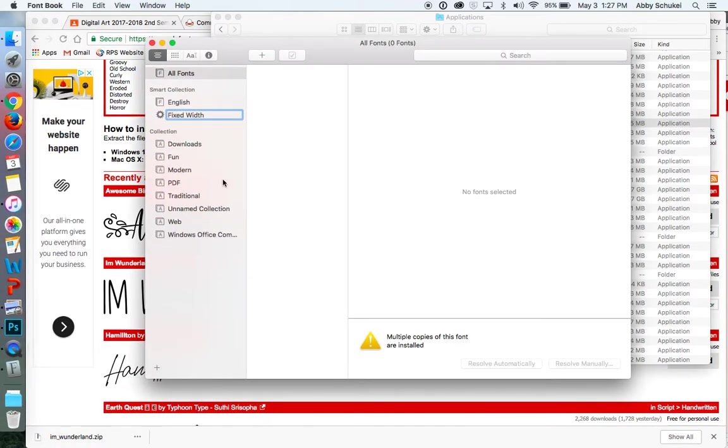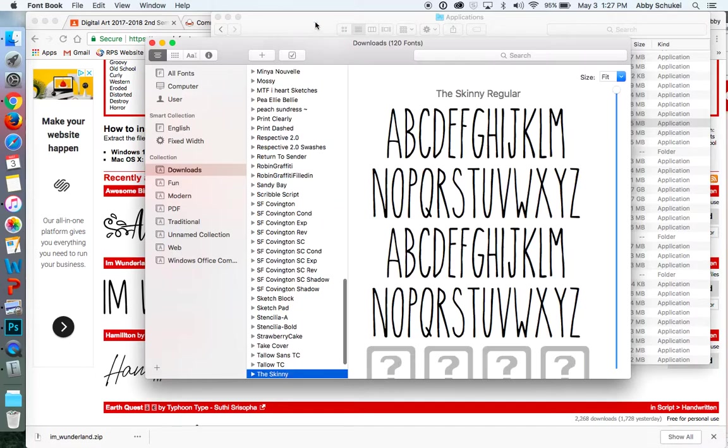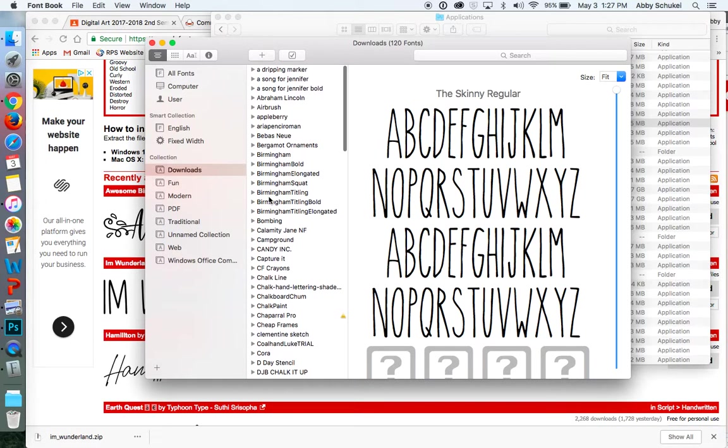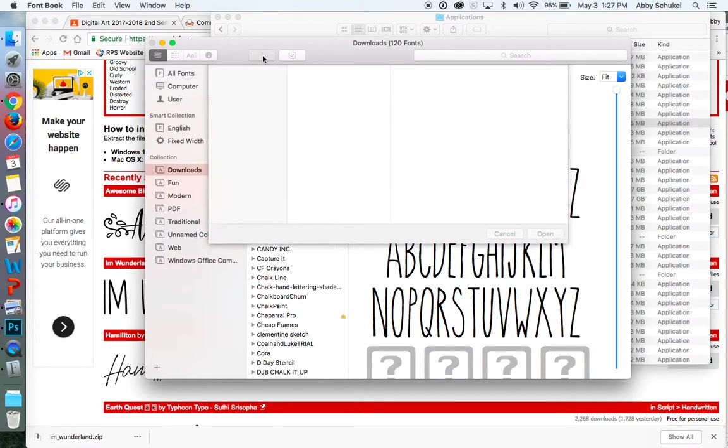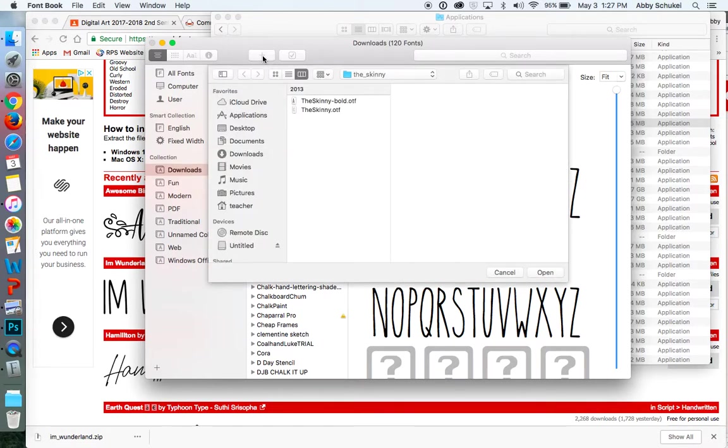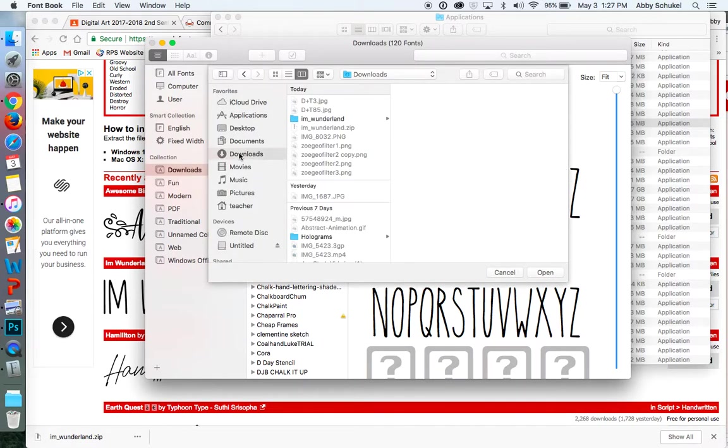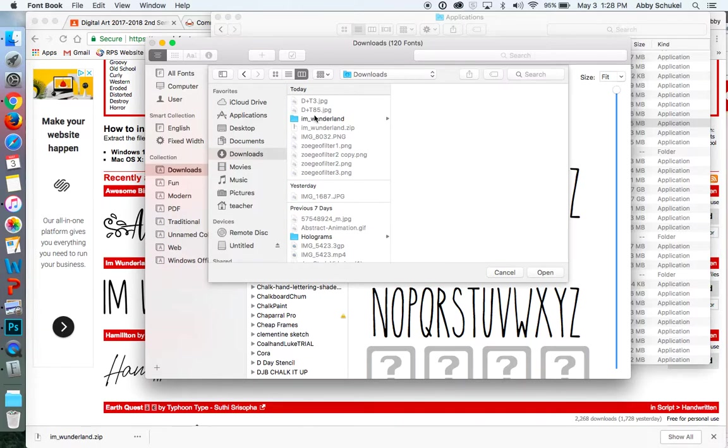So once that is opened up, it is so easy to add a font. All you are going to do is come up here and press the plus sign and go to your Downloads where that font came from. Here it is, the I Am Wonderland. And that folder is showing up.